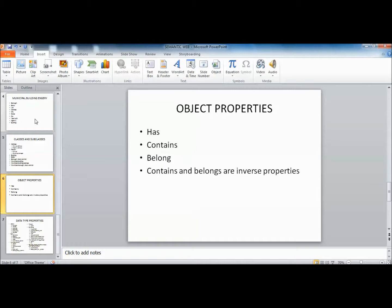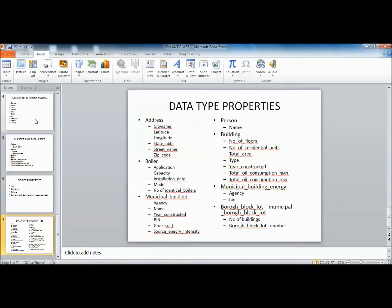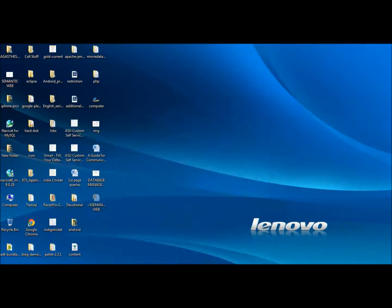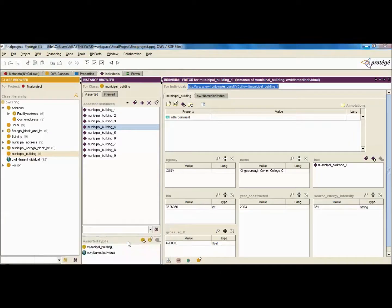These are the object properties: 'assign', 'has', 'contains', and 'belongs'. Contains and belongs are inverse properties. For data type properties, Address has city name, latitude, longitude, state, street name, and zip code. Boiler has application capacity, installation date, model, and number of identical boilers. Likewise, I've listed data type properties for each of the classes.